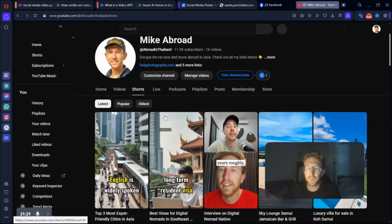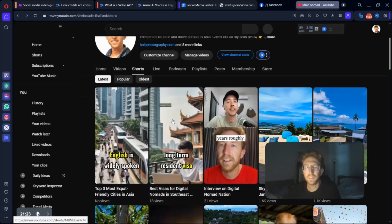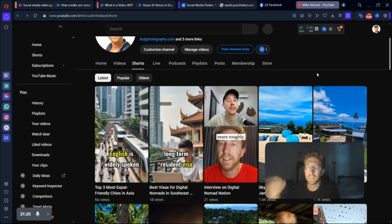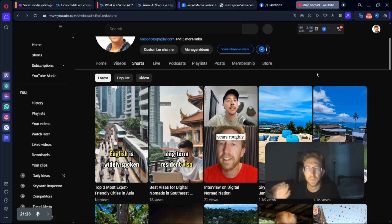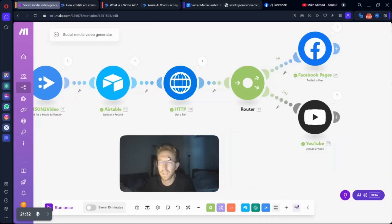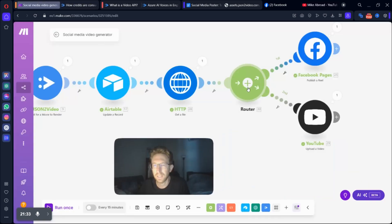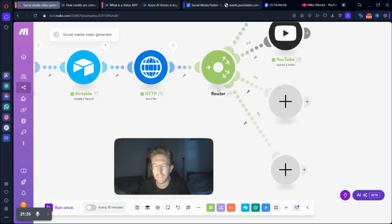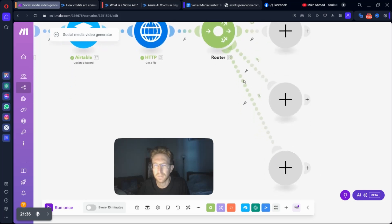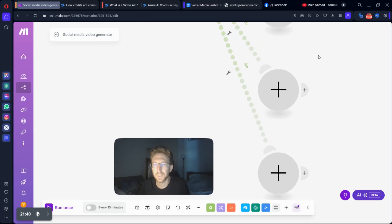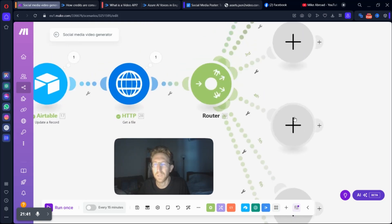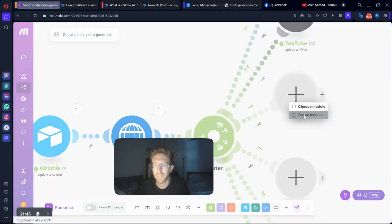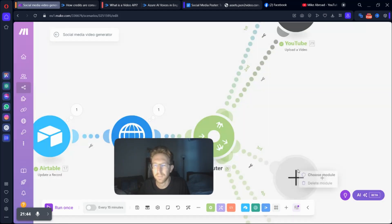So that's pretty much all there is to it. That's how you use make.com to automatically create AI faceless videos and post them to your social media profiles. Obviously, you can add as many of these as you want. I can add TikTok, Instagram, Facebook, YouTube, whatever platforms you want simply by setting up this router.